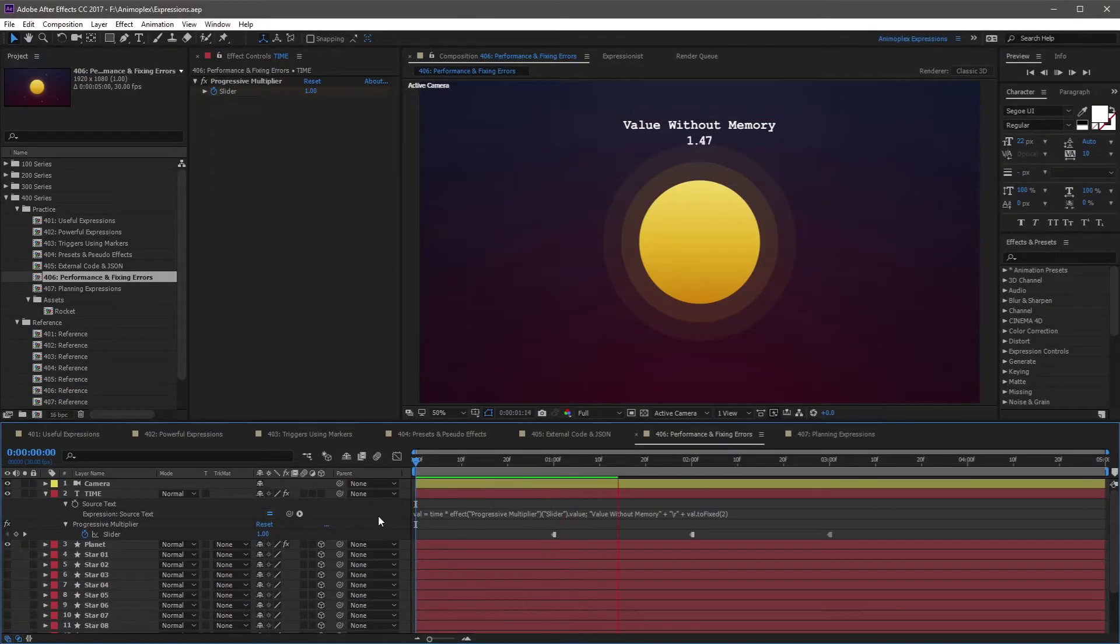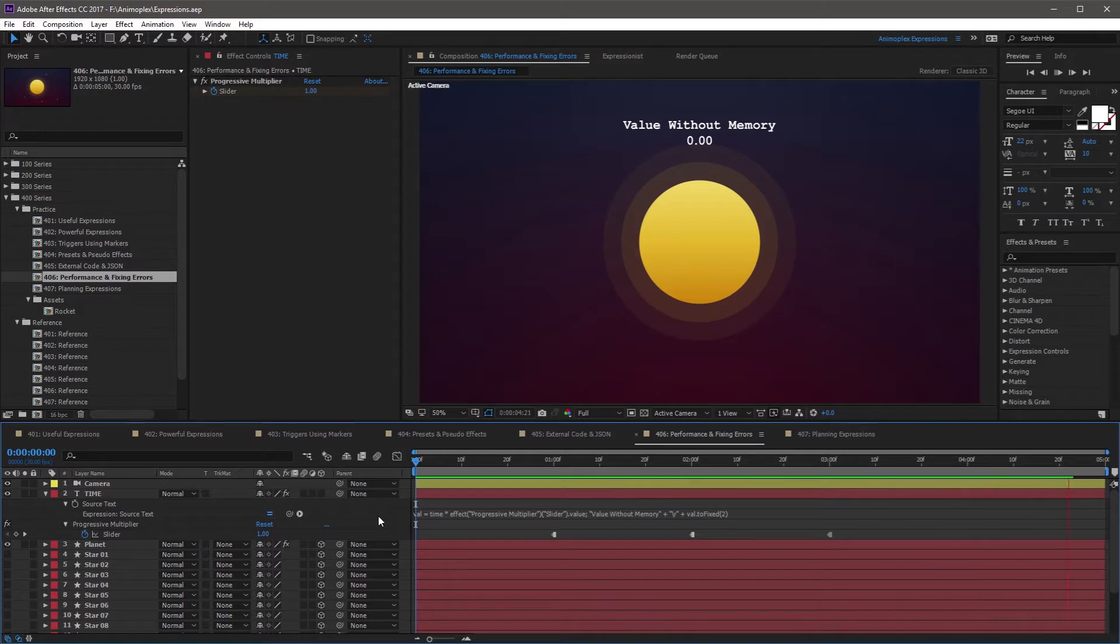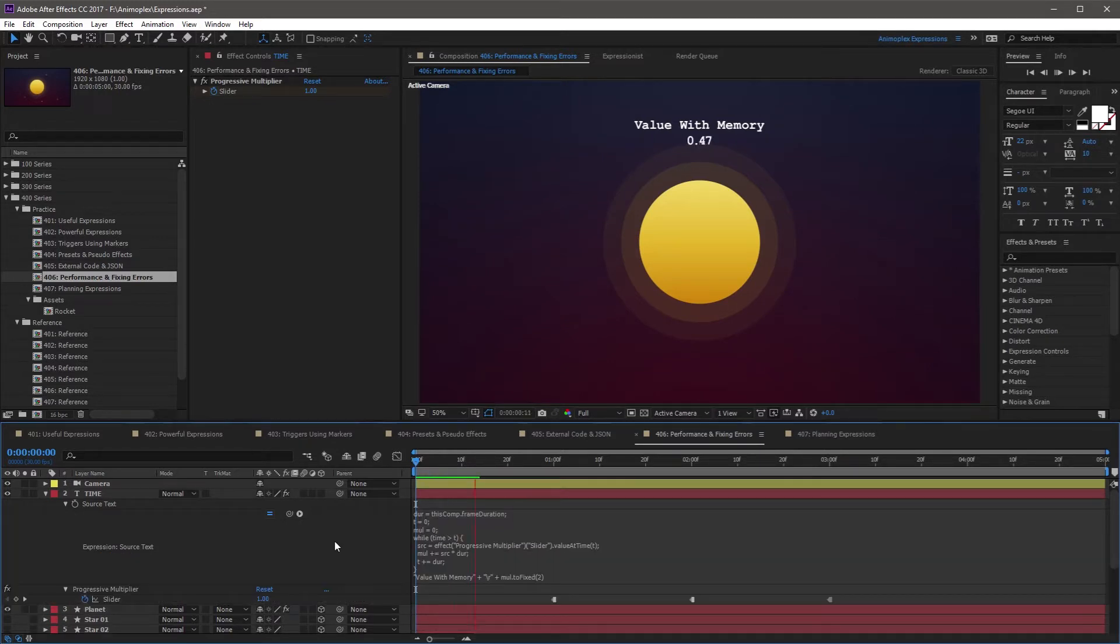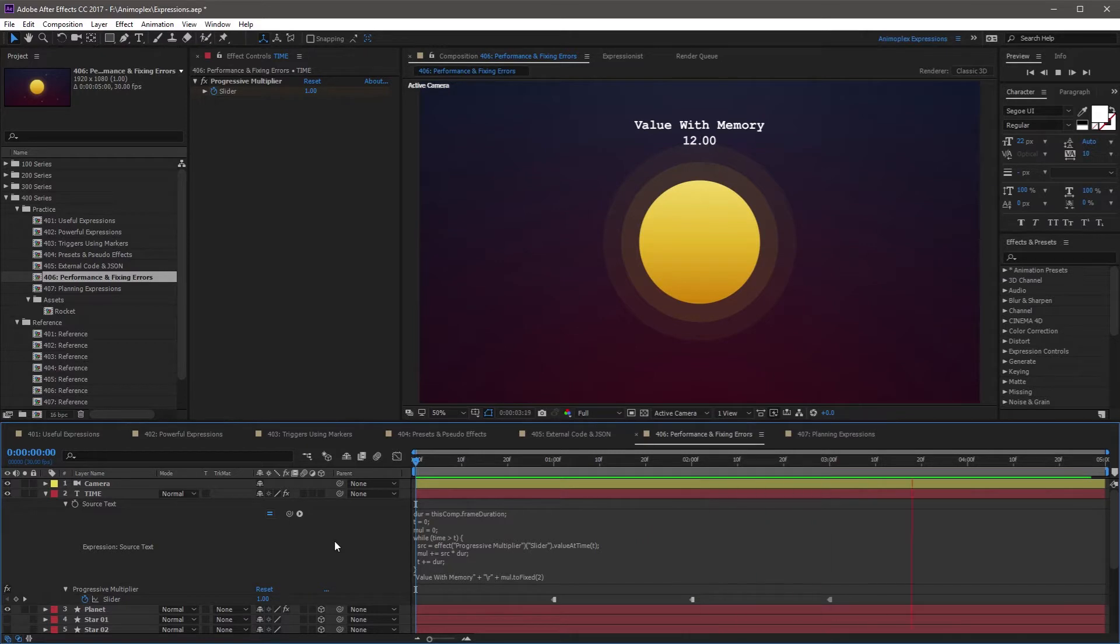Expressions have no memory. Expressions cannot pass information about a value from one frame to the next. This is a rare issue for most expressions, but can cause frustrations in complex expression setups.